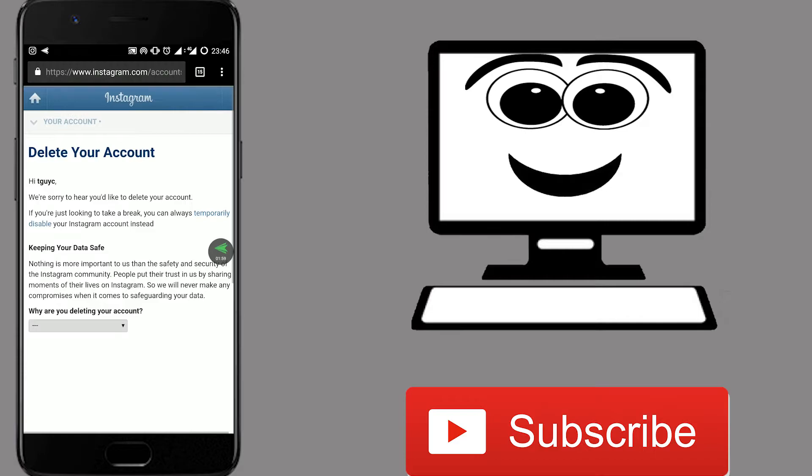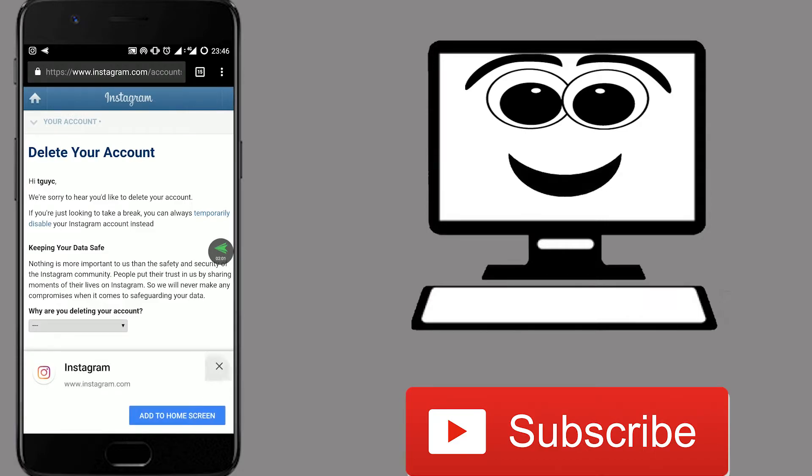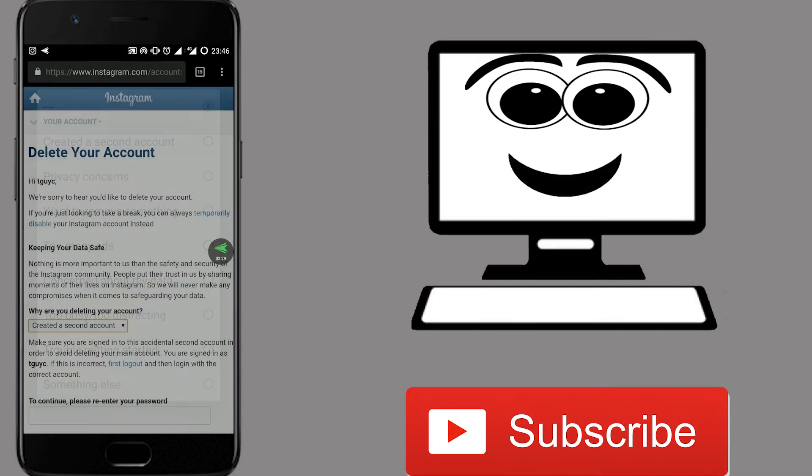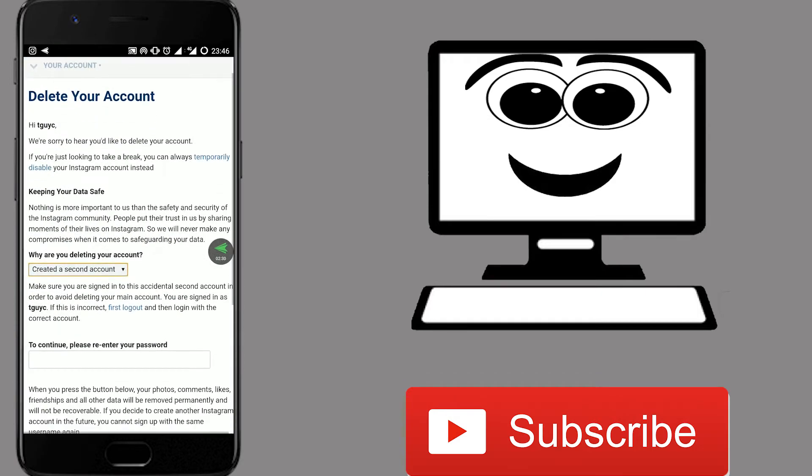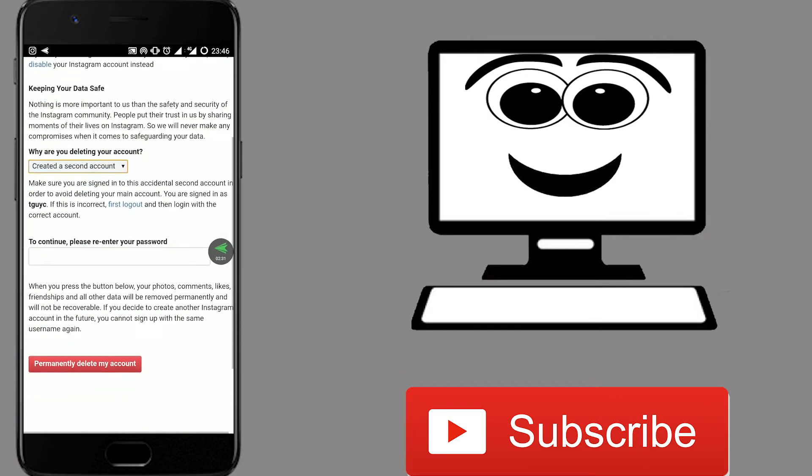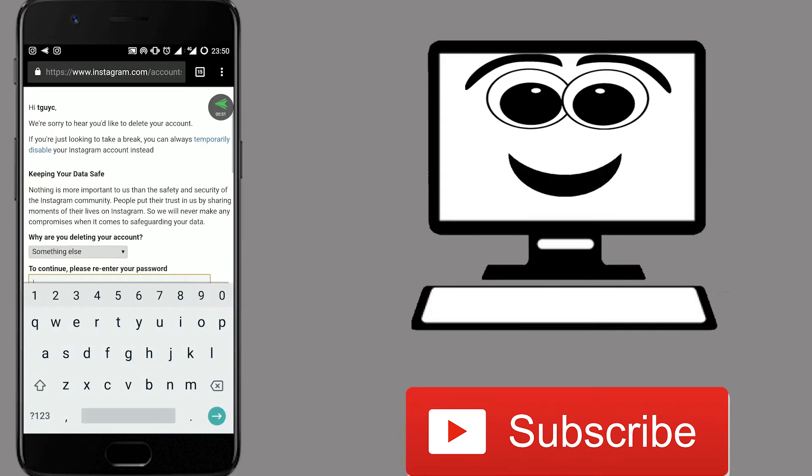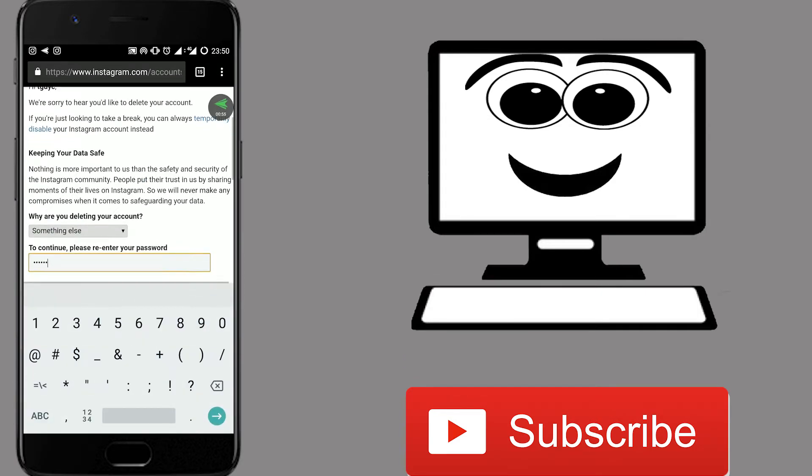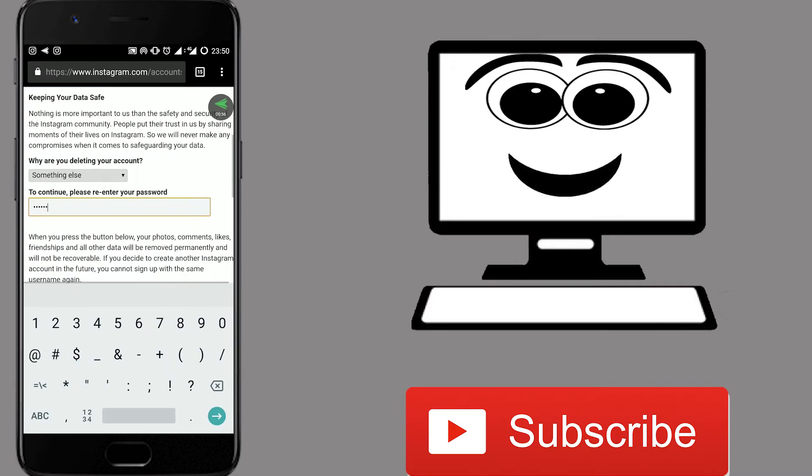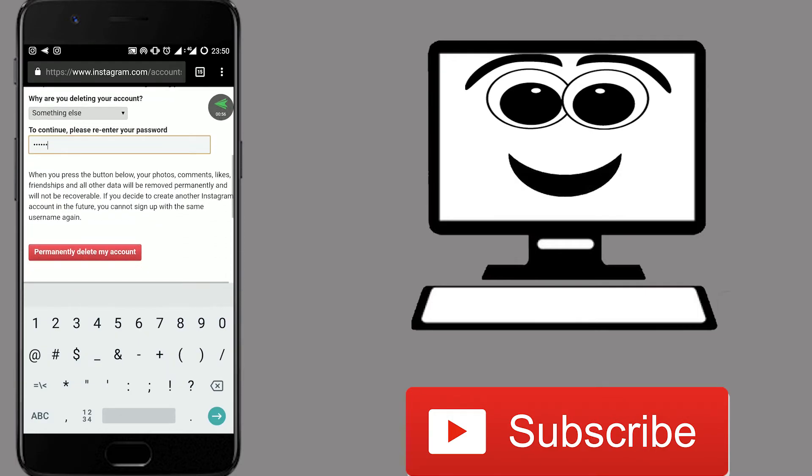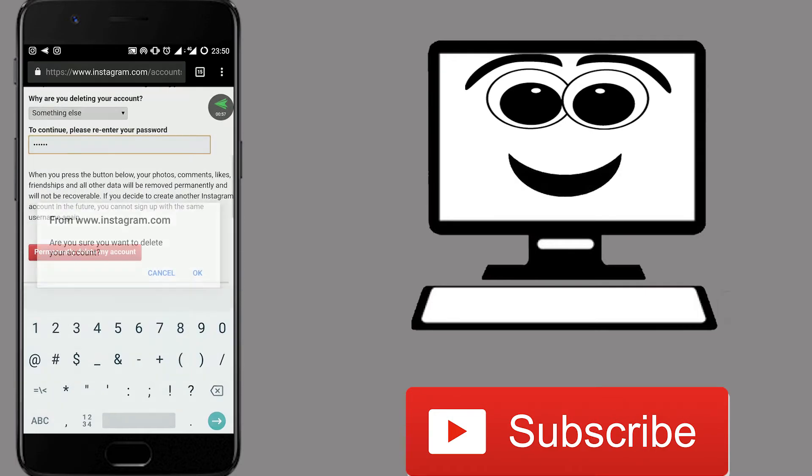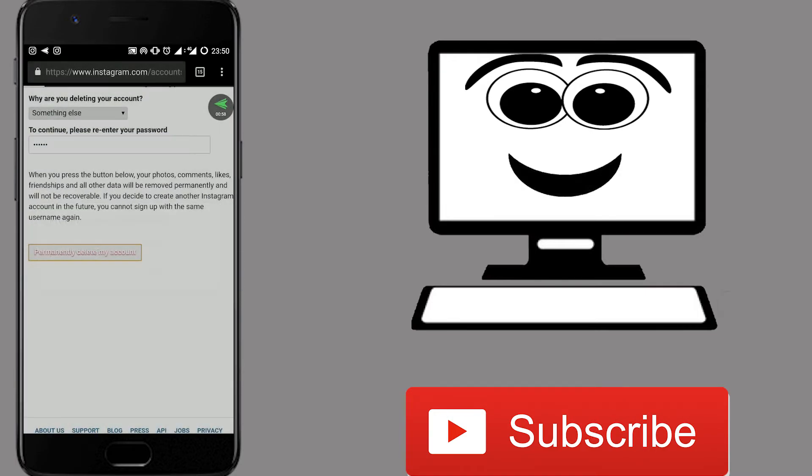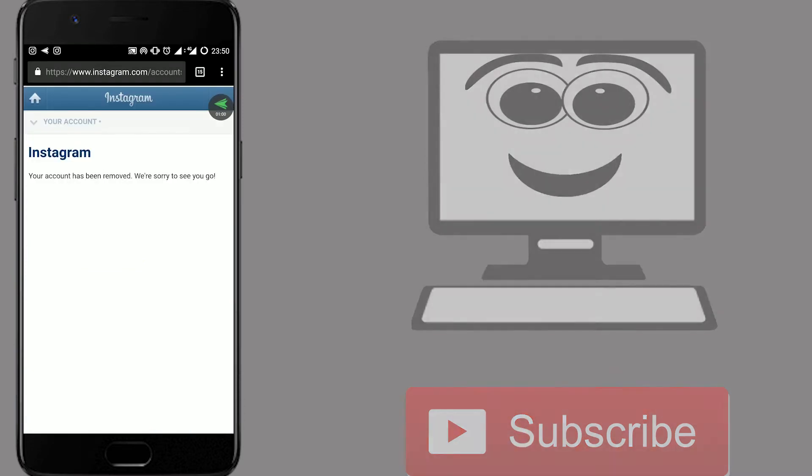Now, on the next page, Instagram will ask you the reason to delete your account and then you have to select any one of them. After that, you have to re-enter your password. As soon as you click on permanently delete my account, it will give you a final warning. And after that, that's all. Your Instagram account is gone forever.